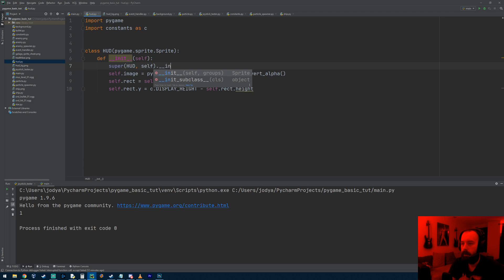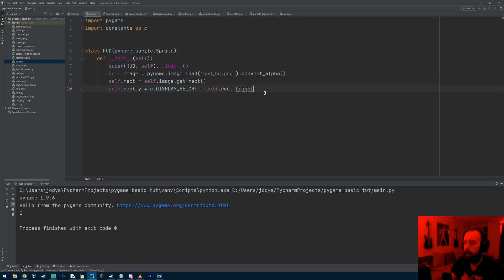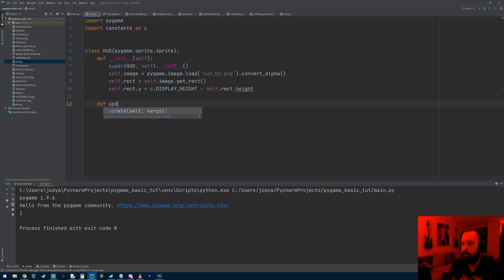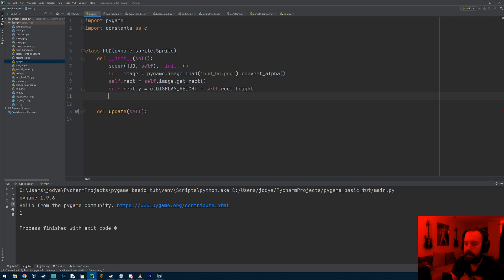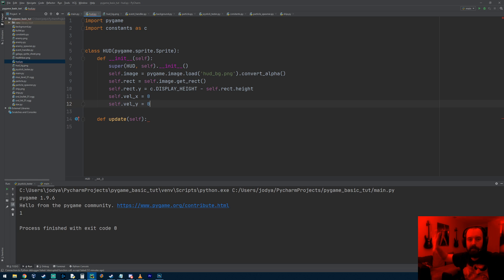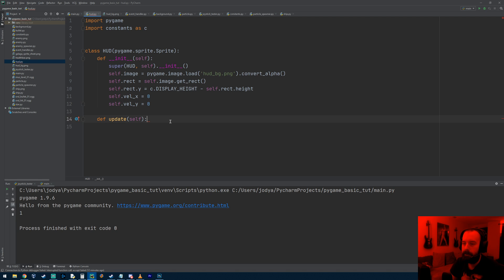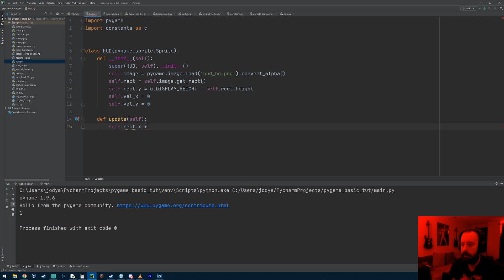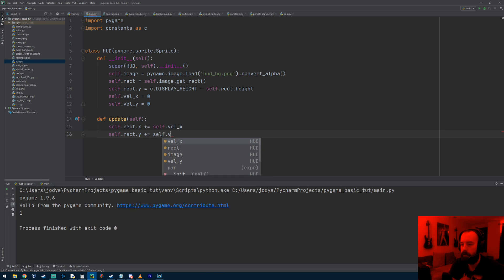Let's go ahead and type the super function call. Now for the update function - it's not going to move but it's a habit I always put on every sprite: a velocity_x and a velocity_y. You could go back at some point and make it so pressing the pause menu causes the HUD to slide to the top of the screen, expand, show menu options, then collapse back down. We're not going to do that but I always put it there. So self.rect.x += self.velocity_x and self.rect.y += self.velocity_y.